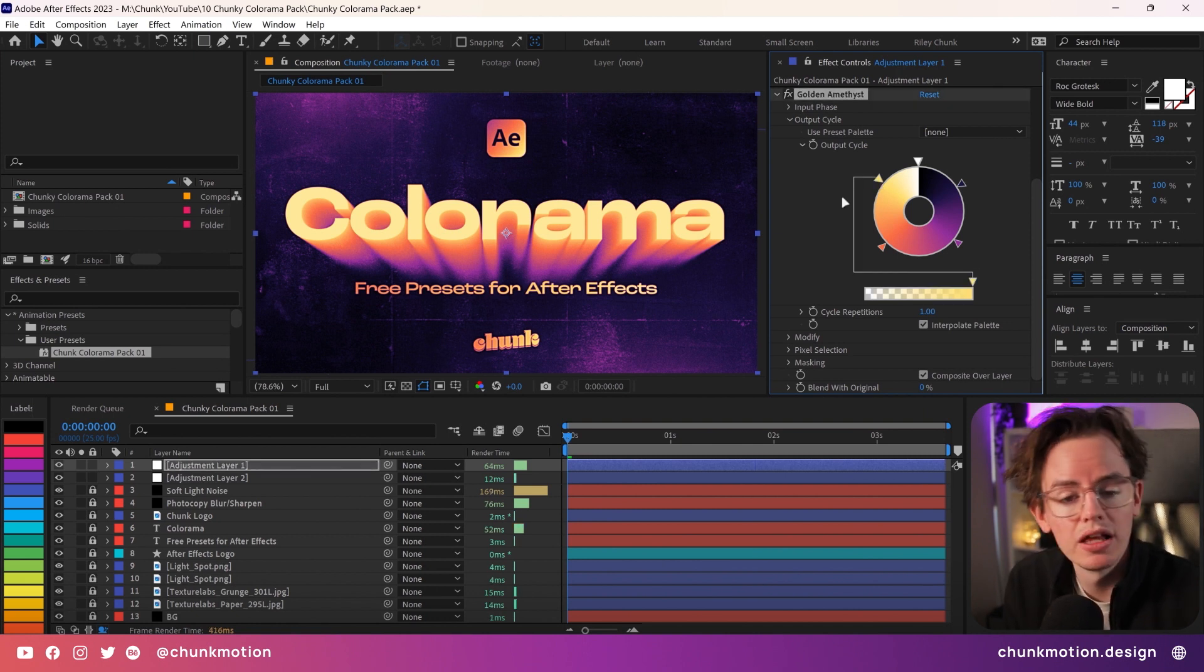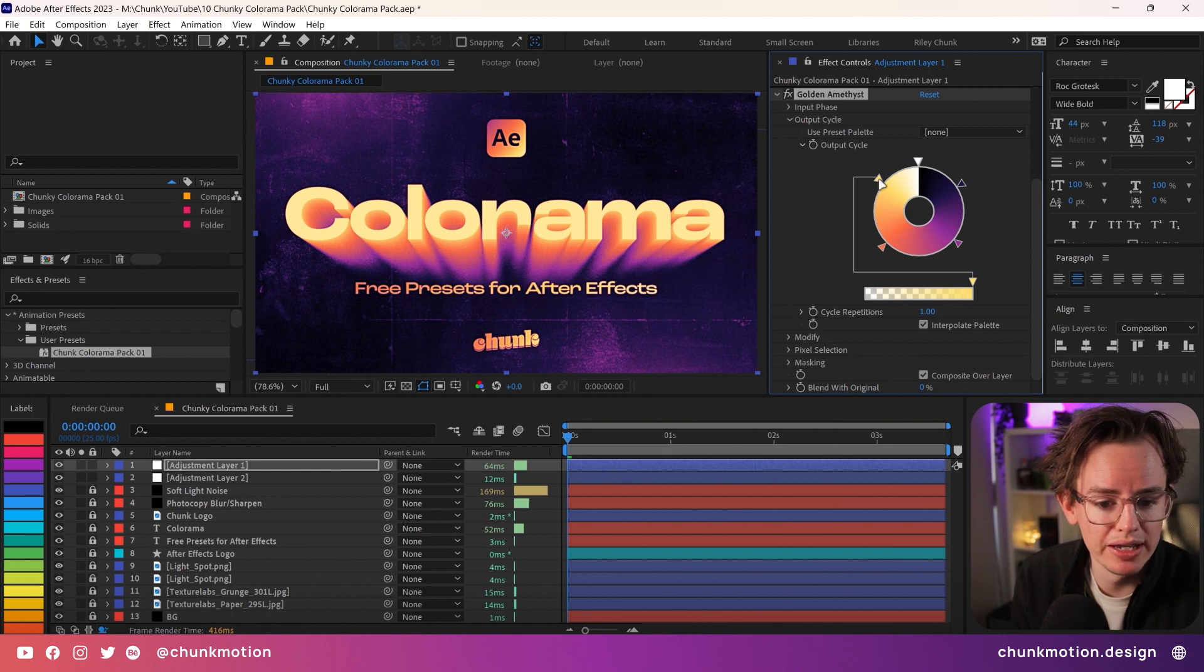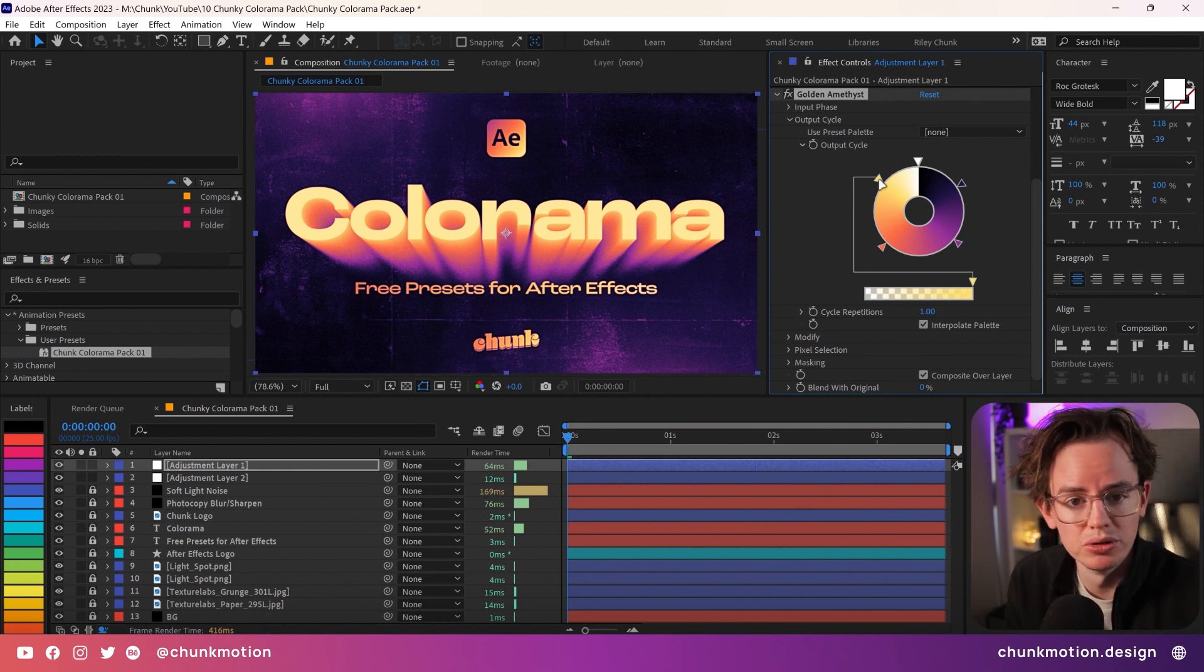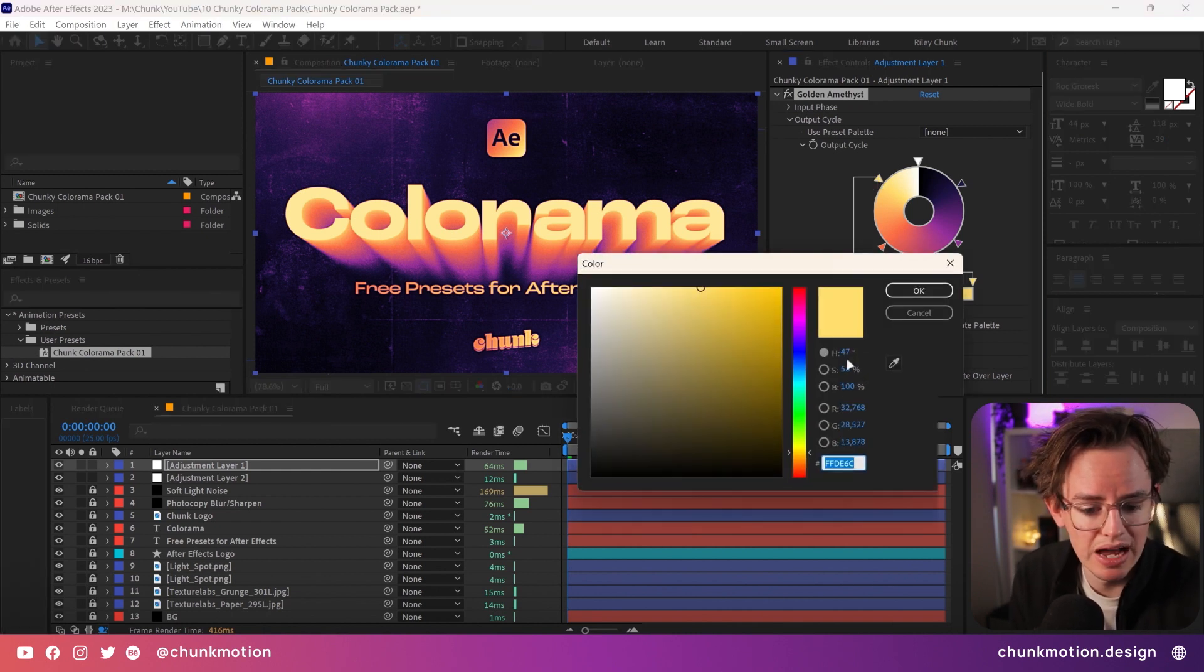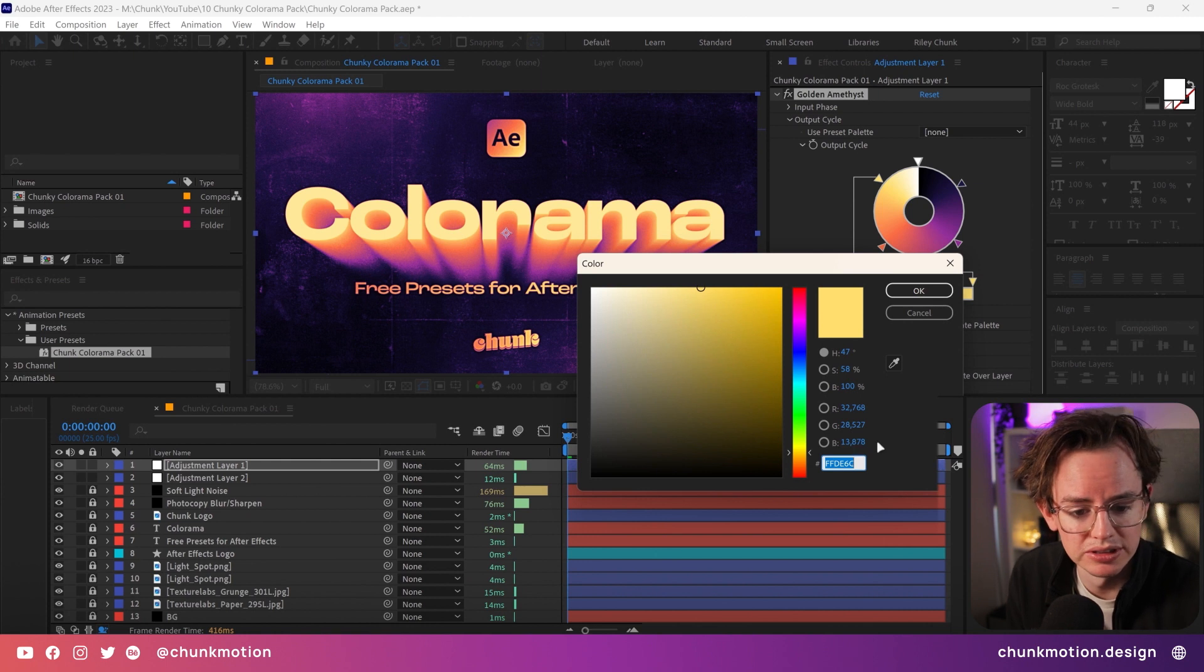The good news is that the color armor effect recently got an update bringing its color picker tool out from the 90s and it allows us to now input hex codes if we so desire.